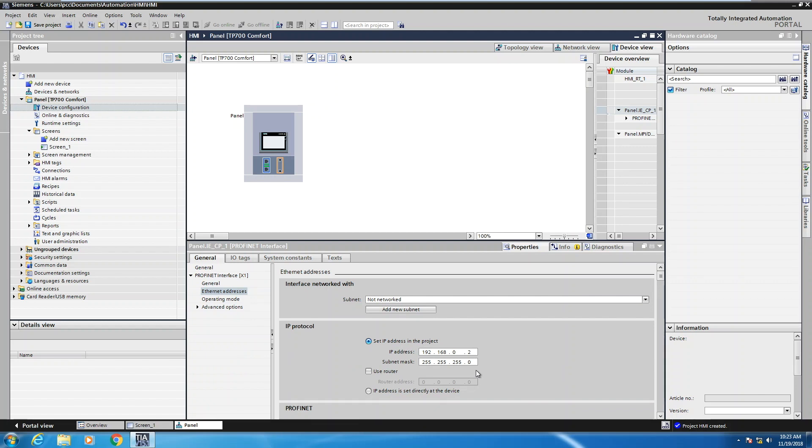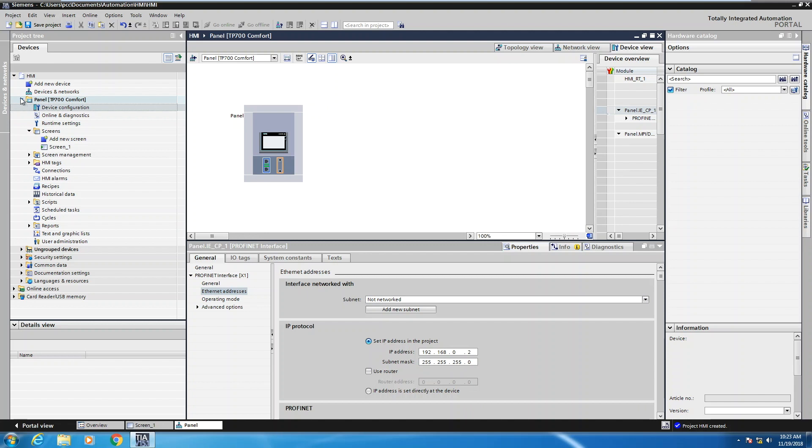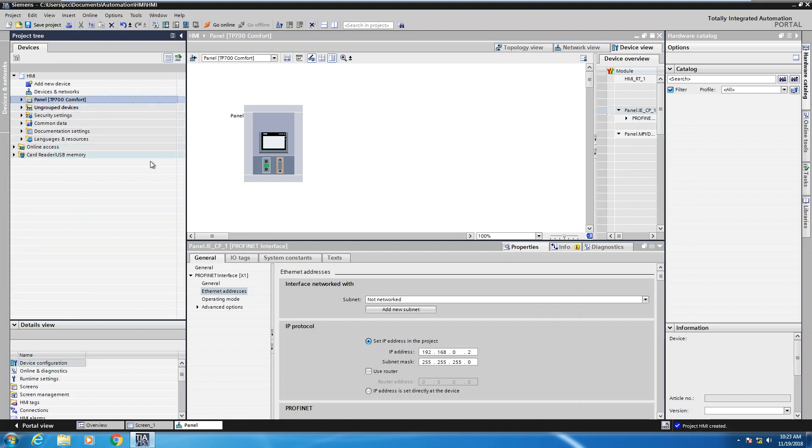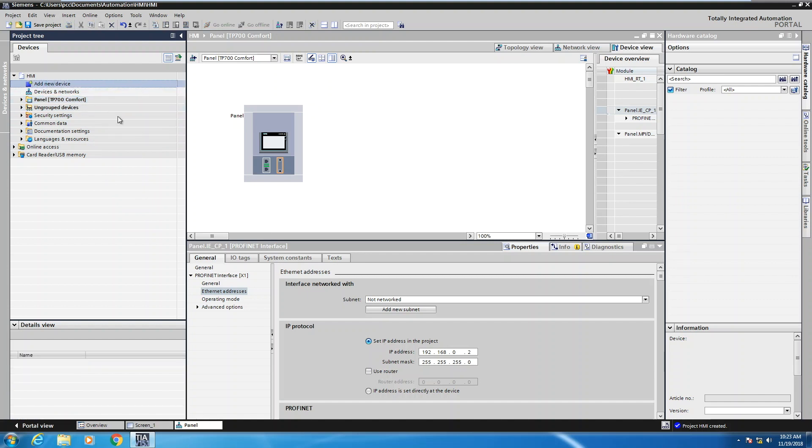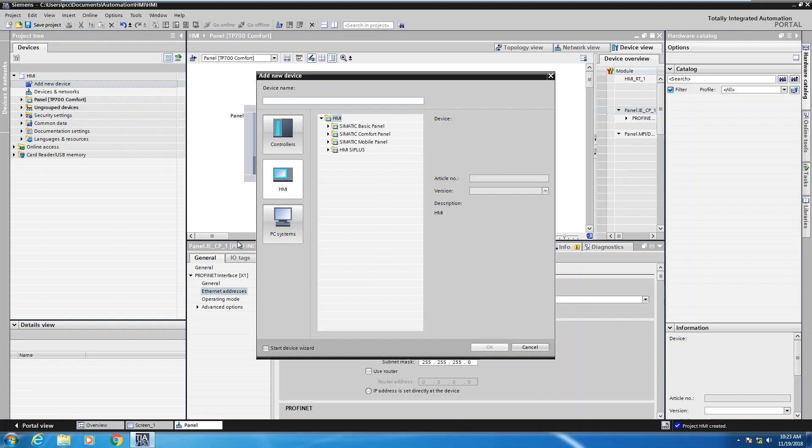So now that we have a 7-inch comfort panel on our project, the next thing that I would like to show you is how to add in a PC runtime advanced application. Instead of adding this application into the portal view, I'm going to do it actually in the project view of the software. So I'm going to pick add new device. So up here I can double-click add new device.